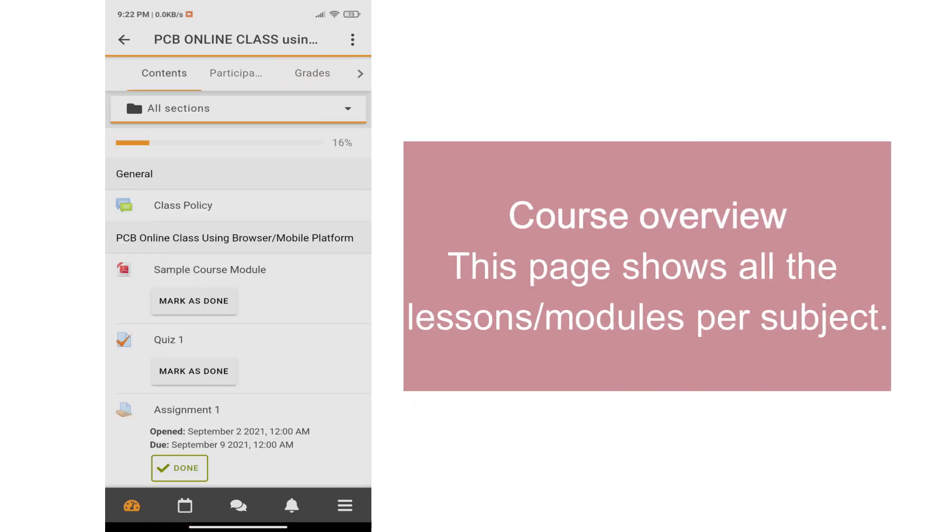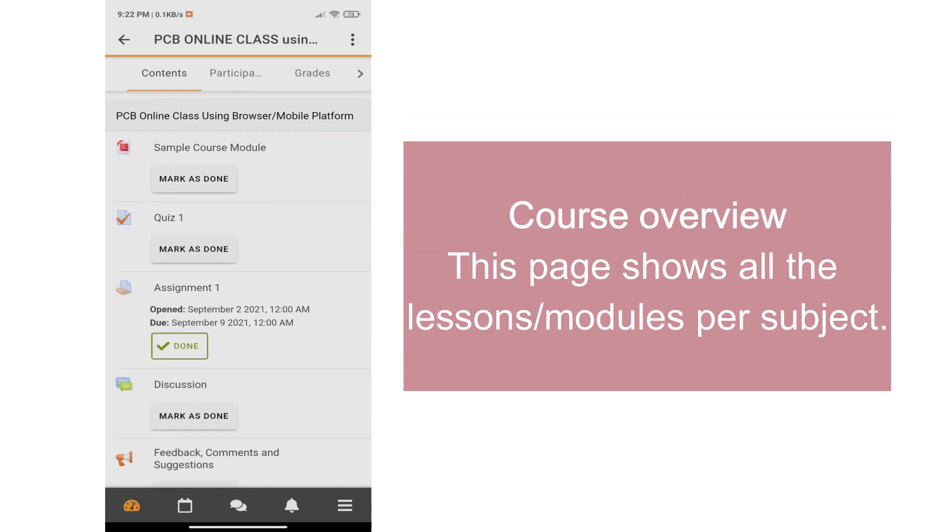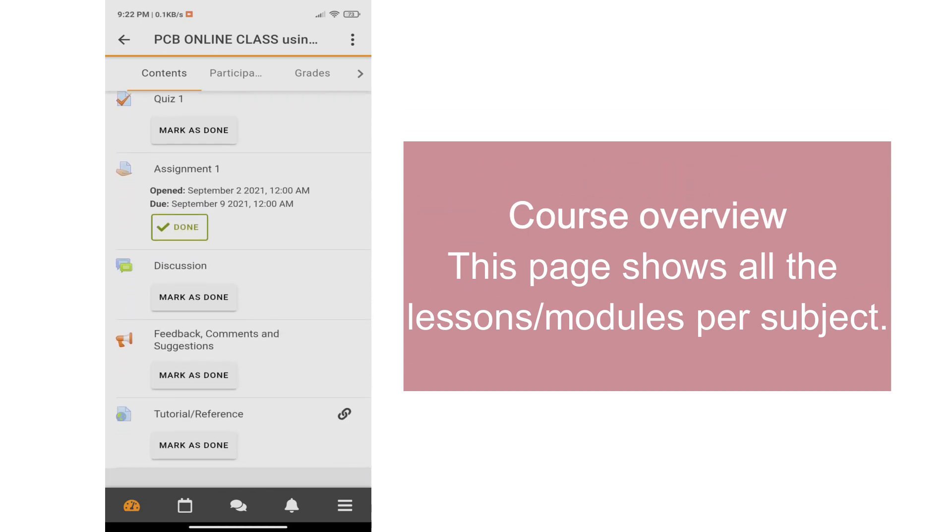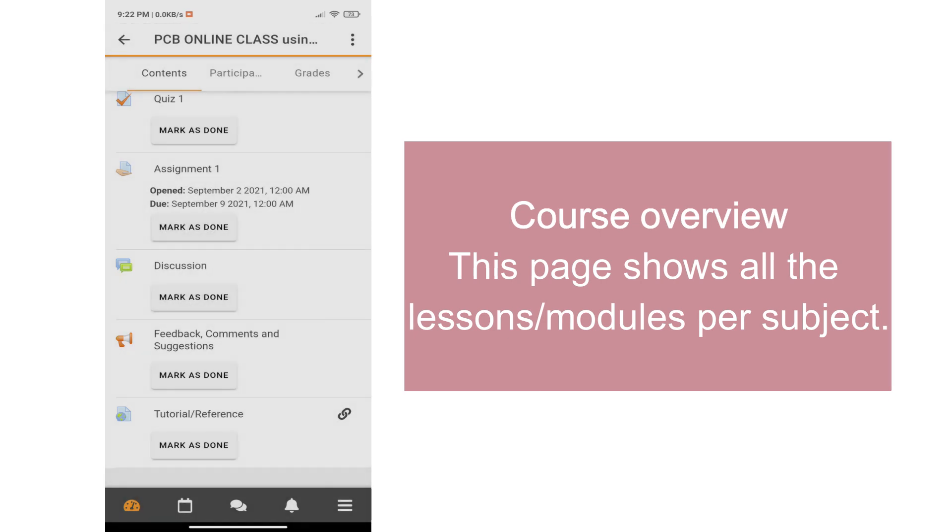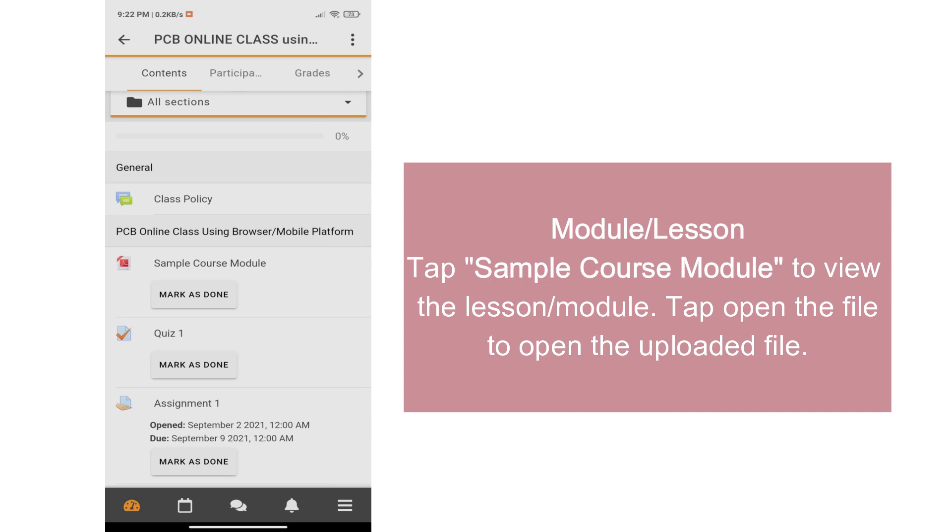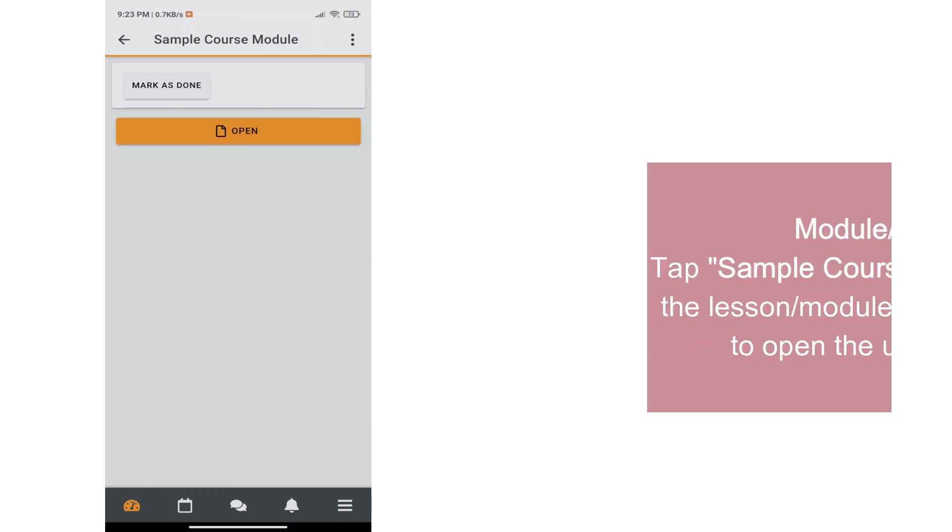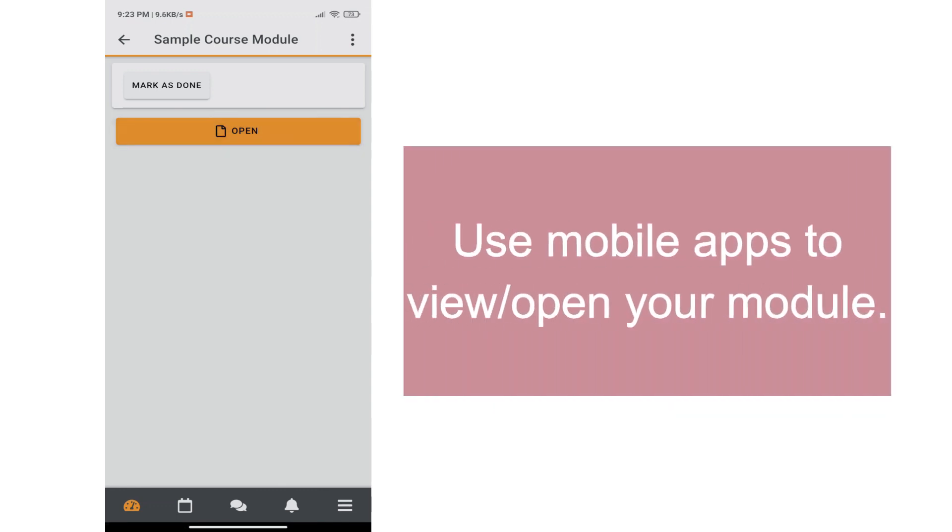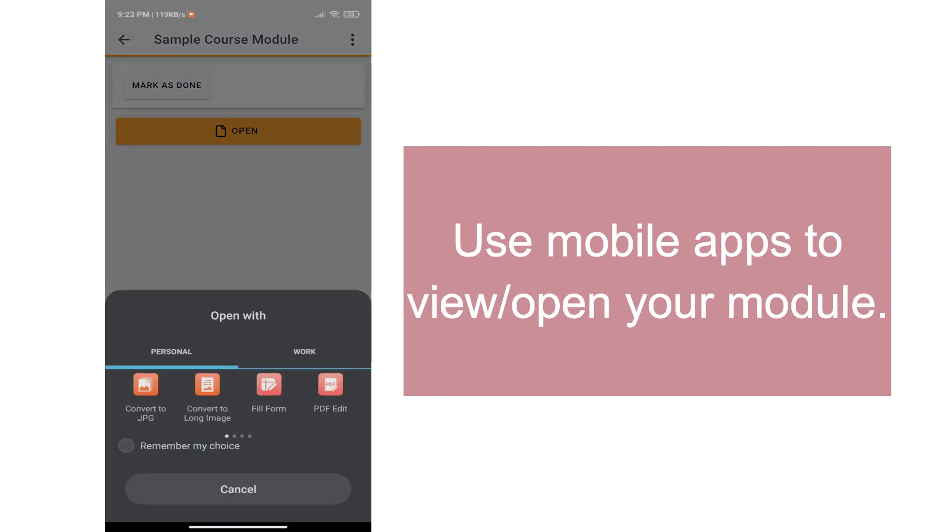For the course overview, this page shows all the lessons or modules per subject. In viewing a module, tap the module title. For this video, we have sample course module. Tap open the file to open the uploaded file. Use your mobile apps to view or open your module. Examples are WPS Reader and PDF Reader.